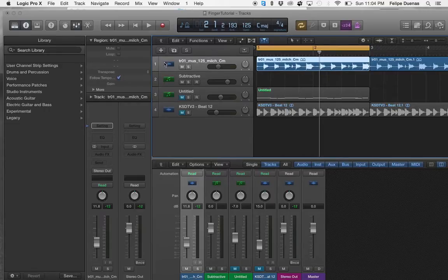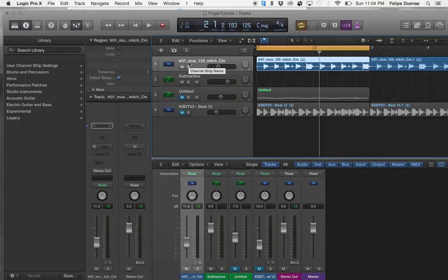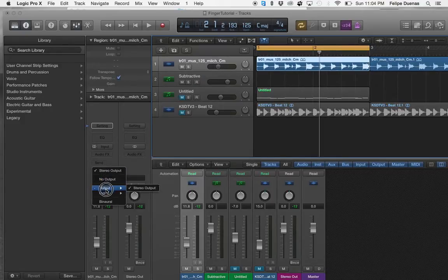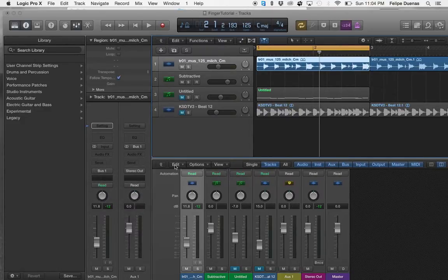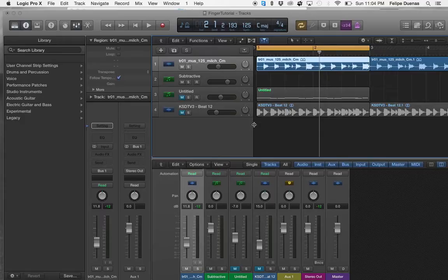But what we want to do now is route the output from your audio channel. It also could be a MIDI channel that you're going to be processing with the Finger. So you would go ahead and select, I'm going to choose Bus 1.